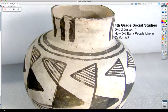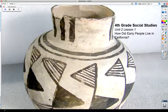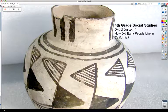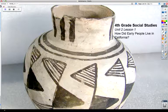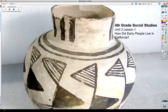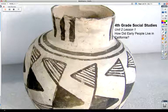This is fourth grade social studies, unit 2, lesson 1: How did early people live in California? 500 years ago there were no Europeans living in what is now California. Instead, there were California Indians living in many different groups all over the area. What was life like in early California? That's today.